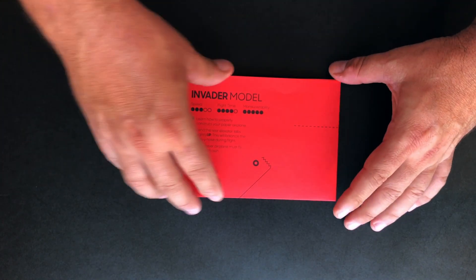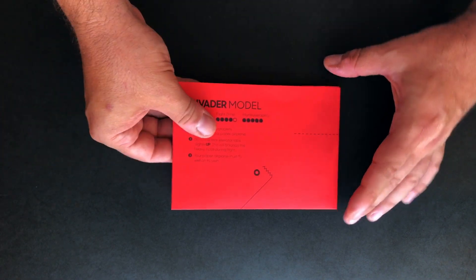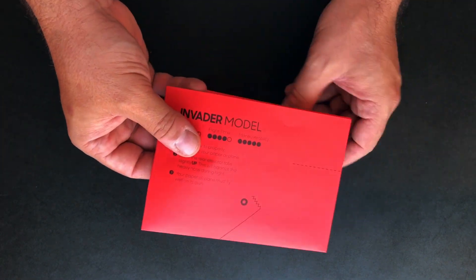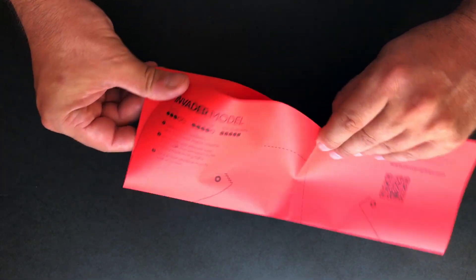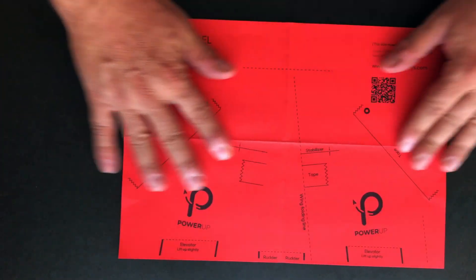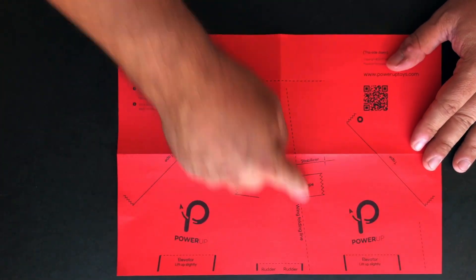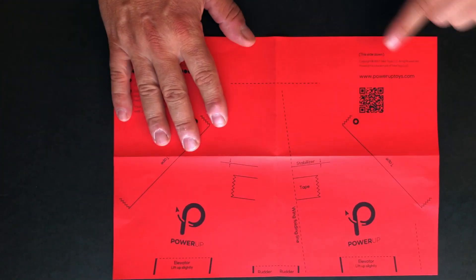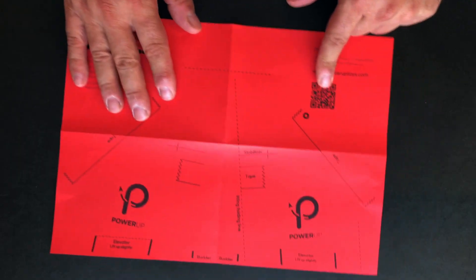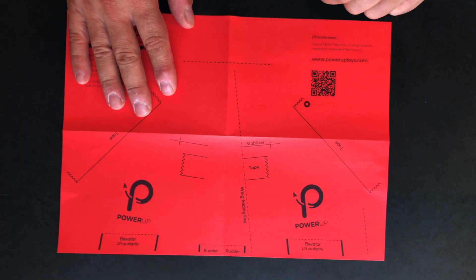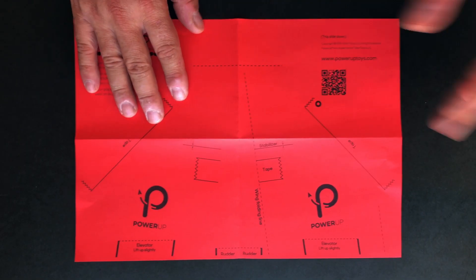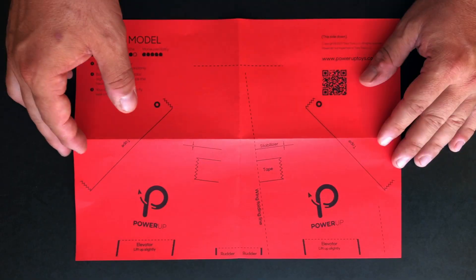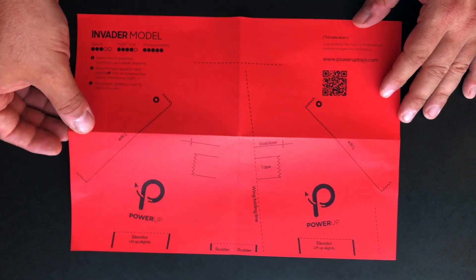So you can see that the paper comes pre-folded. Initially just open it up and you'll see that you have some dotted lines and instructions. You can also scan the QR code for additional information on our website and like printing instructions. Let's start folding.